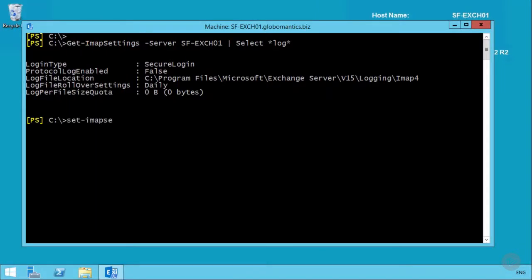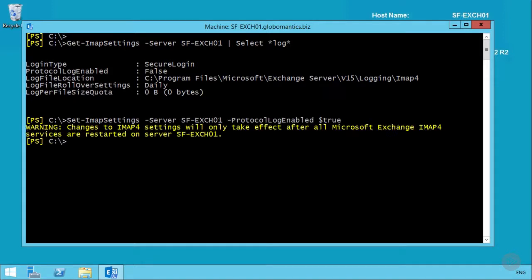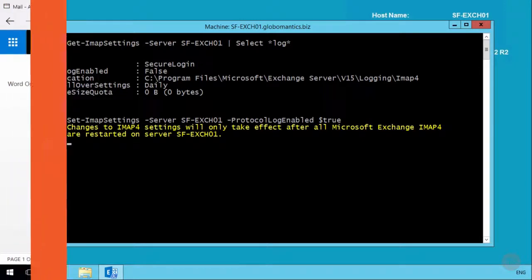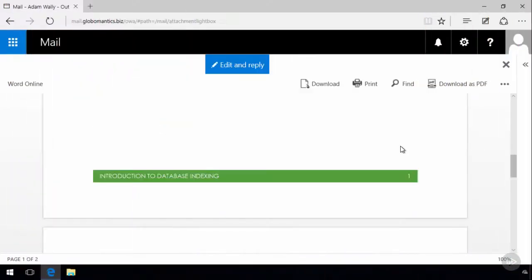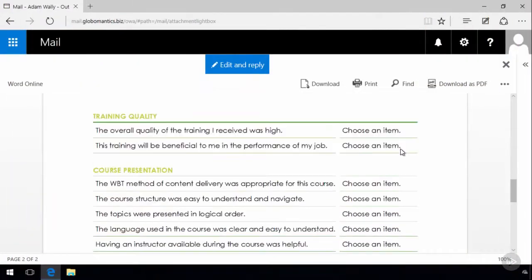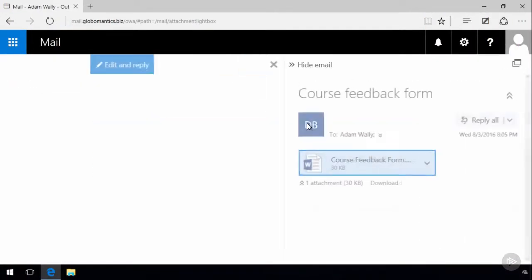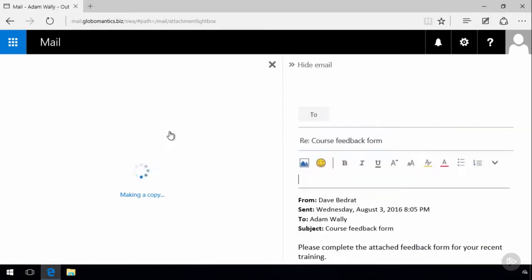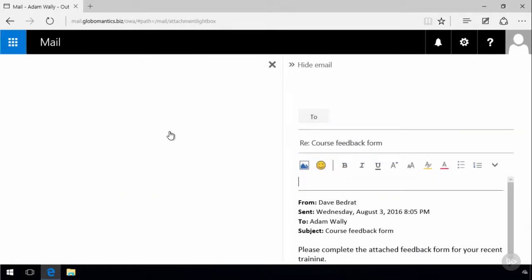This course is designed to help you prepare for your Exchange Server 2016 certification exam and focuses on the exam objectives for the plan, deploy, manage and troubleshoot client access portion of the exam.